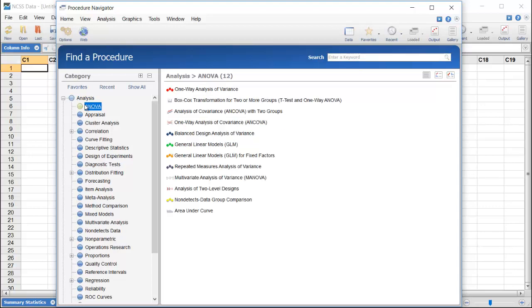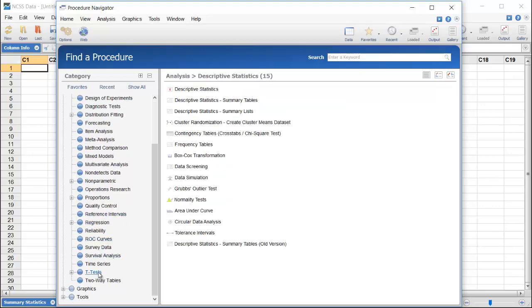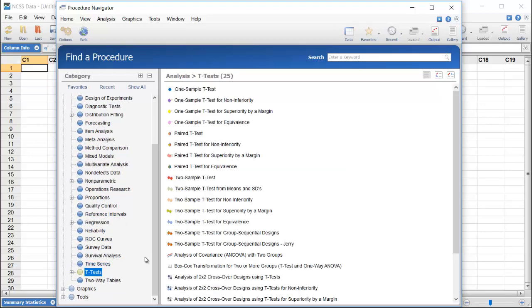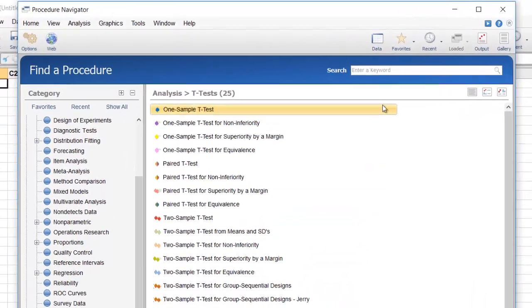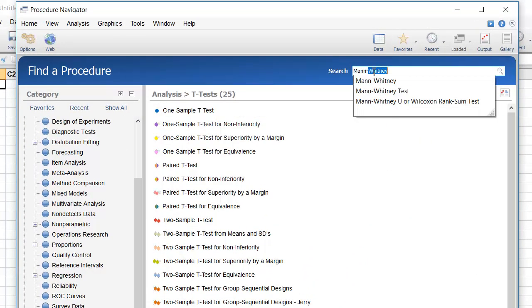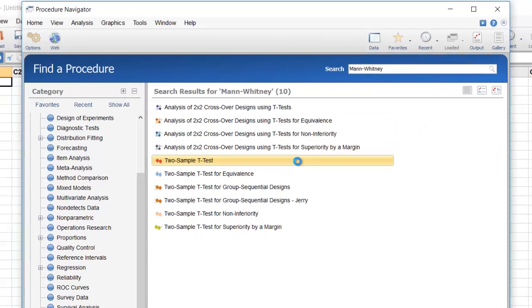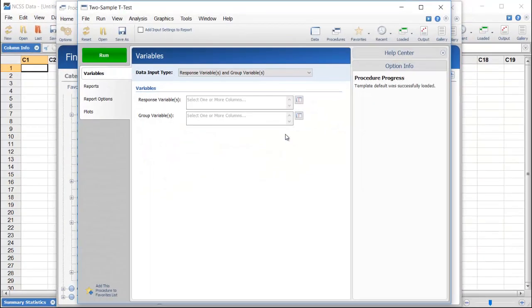We could browse through the category tree to try to locate the procedure, but we'll use the search utility to find it. Simply type the test name in the search box and then click Search. The results indicate that the Mann-Whitney test is part of the two-sample t-test procedure.